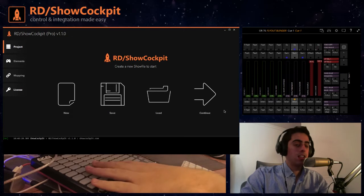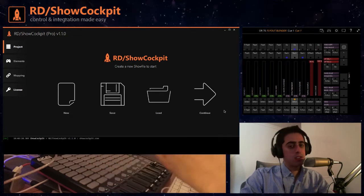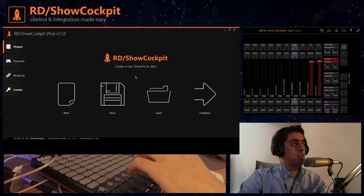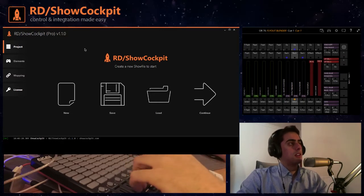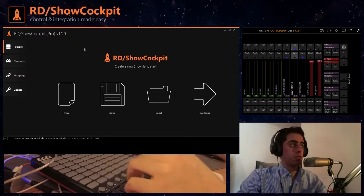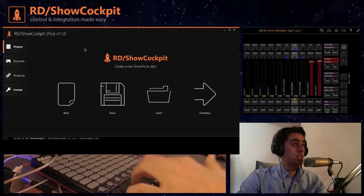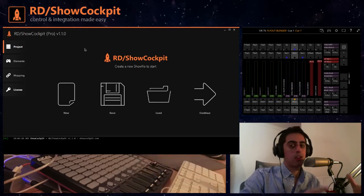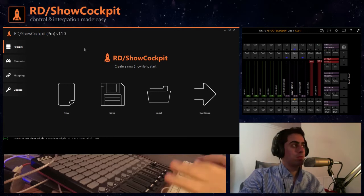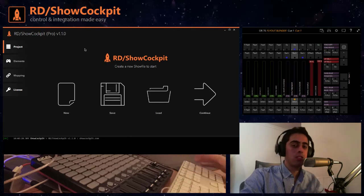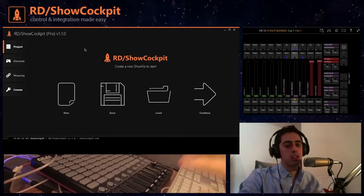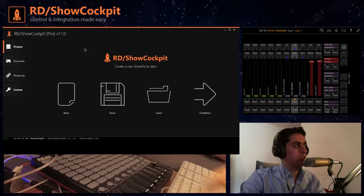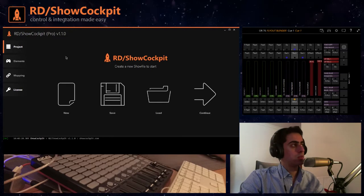The first time you launch ShowCockpit you will be presented this screen. I'm running version 1.1.0 and in case you are seeing this in the very far future maybe the buttons are a bit different. I hope it doesn't change a lot, so as of this version we have four sections: project, elements, mapping, and license.